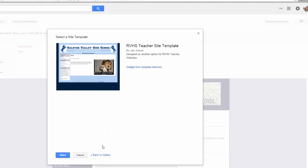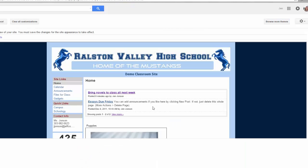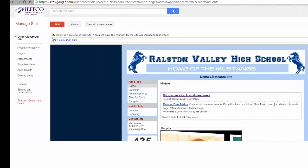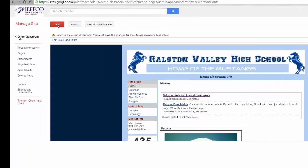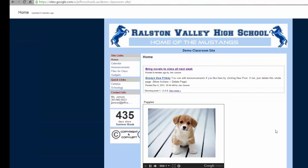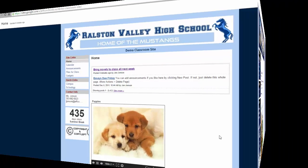I'll select it and hit the blue Select button. Just like that, my site now has the new theme — I can see it in the Preview. I'll choose the red Save button, wait for the confirmation that my changes have been saved, and when I come back to my website, it now has the new theme. Very easy.